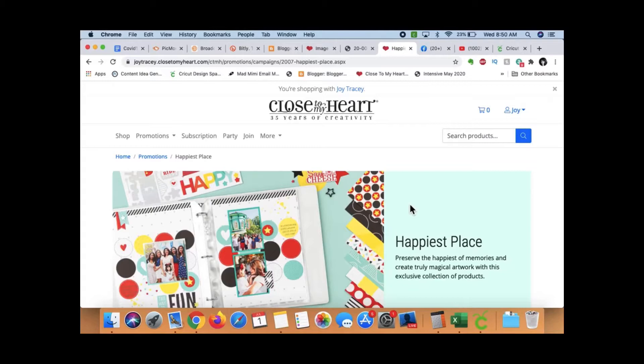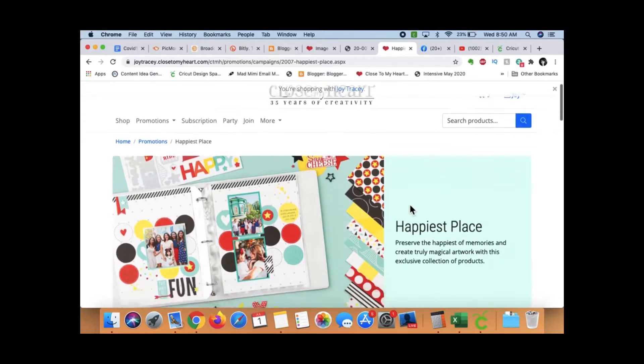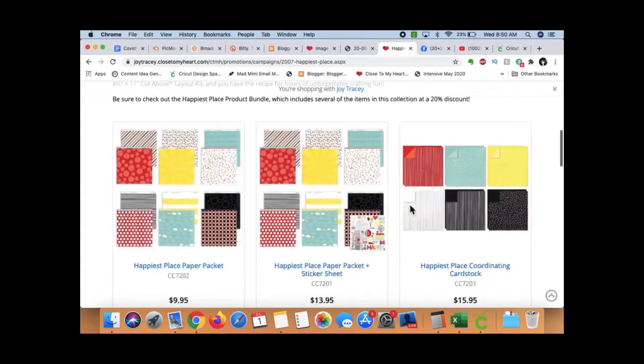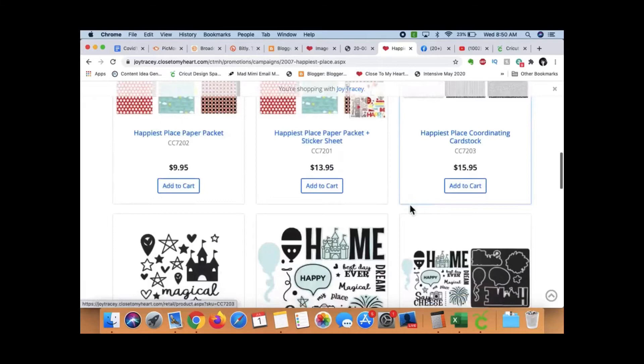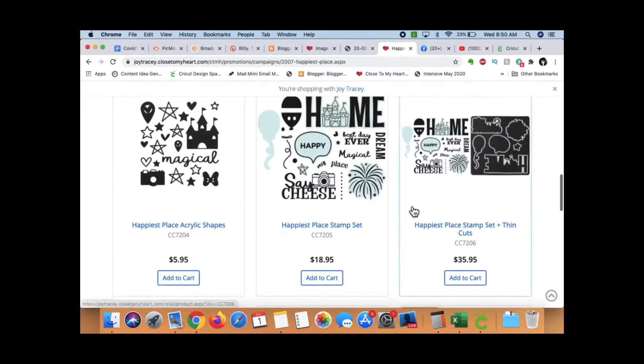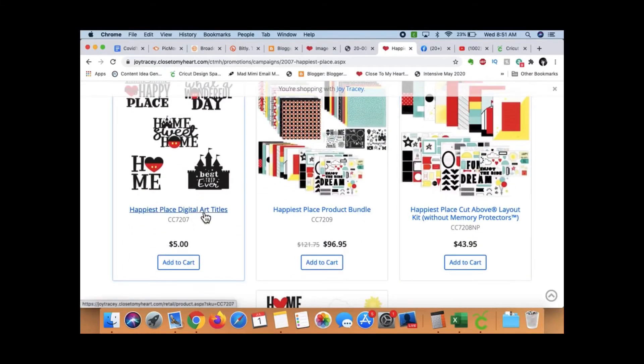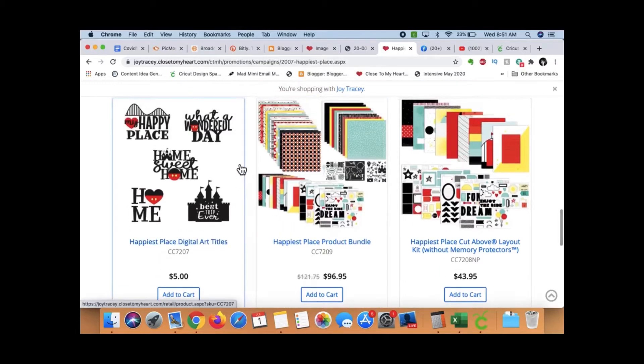Alright, so our latest promotion is The Happiest Place. So cute, you guys, right? And it has got two sets of SVGs. We've got The Happiest Place Digital Art Titles right here.